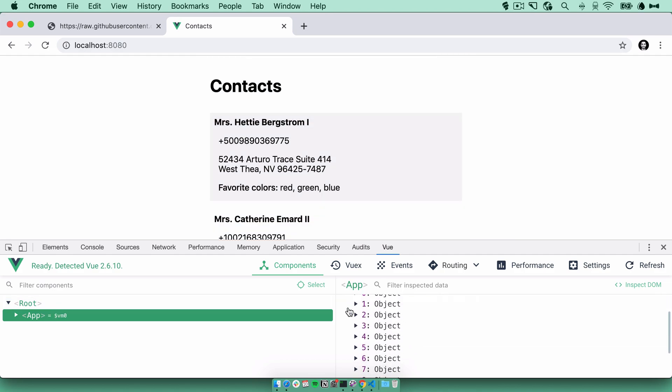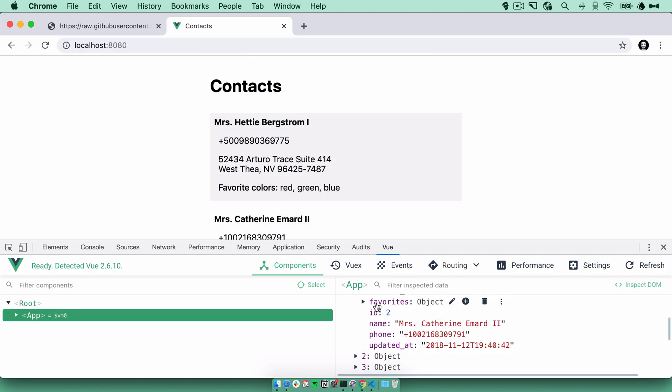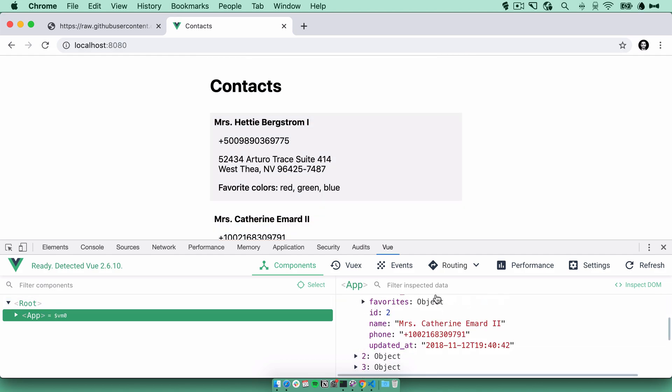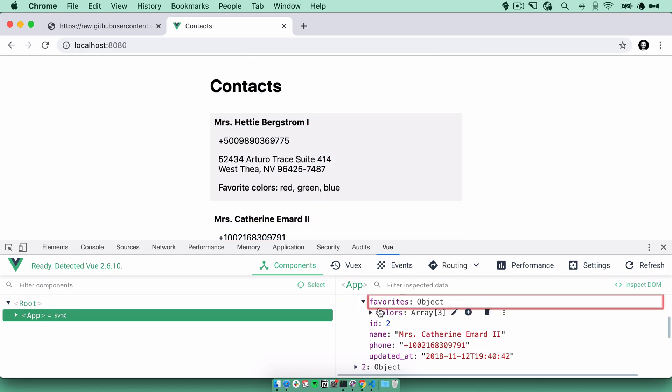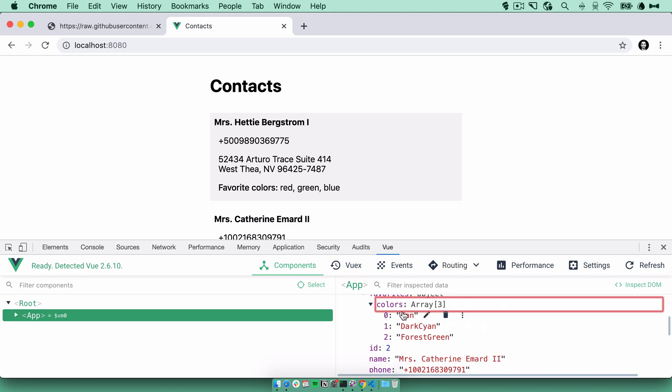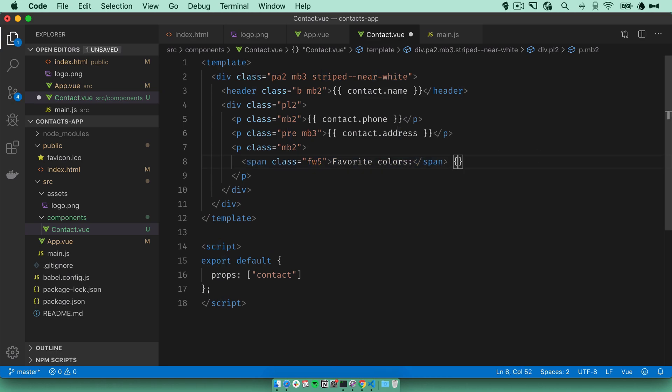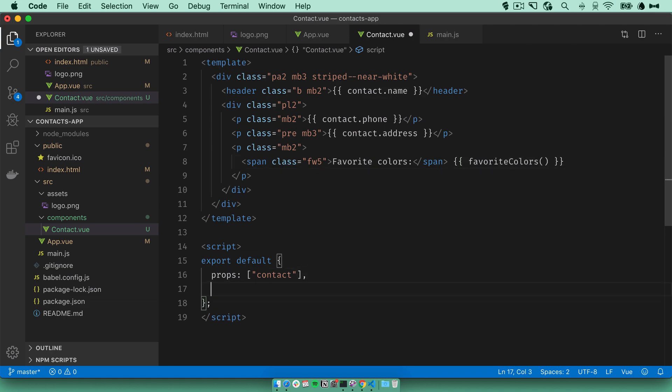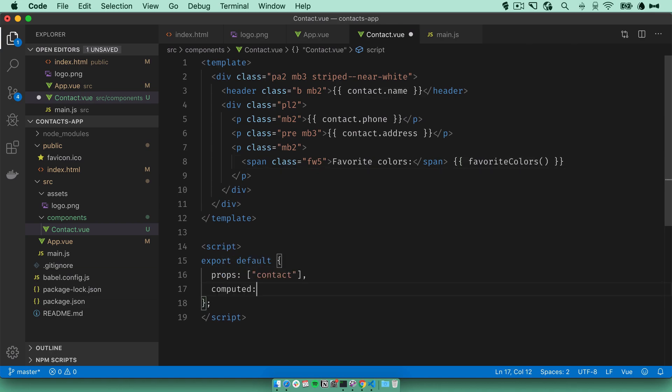But for the colors, if you look at the data that we receive, each contact has a favorites object. And within it, a colors array that contains the favorite colors. For this, we won't bind the values directly in here, but we'll use a computed value. So let's bind this to favoriteColors. And we can define the computed property here, favoriteColors.